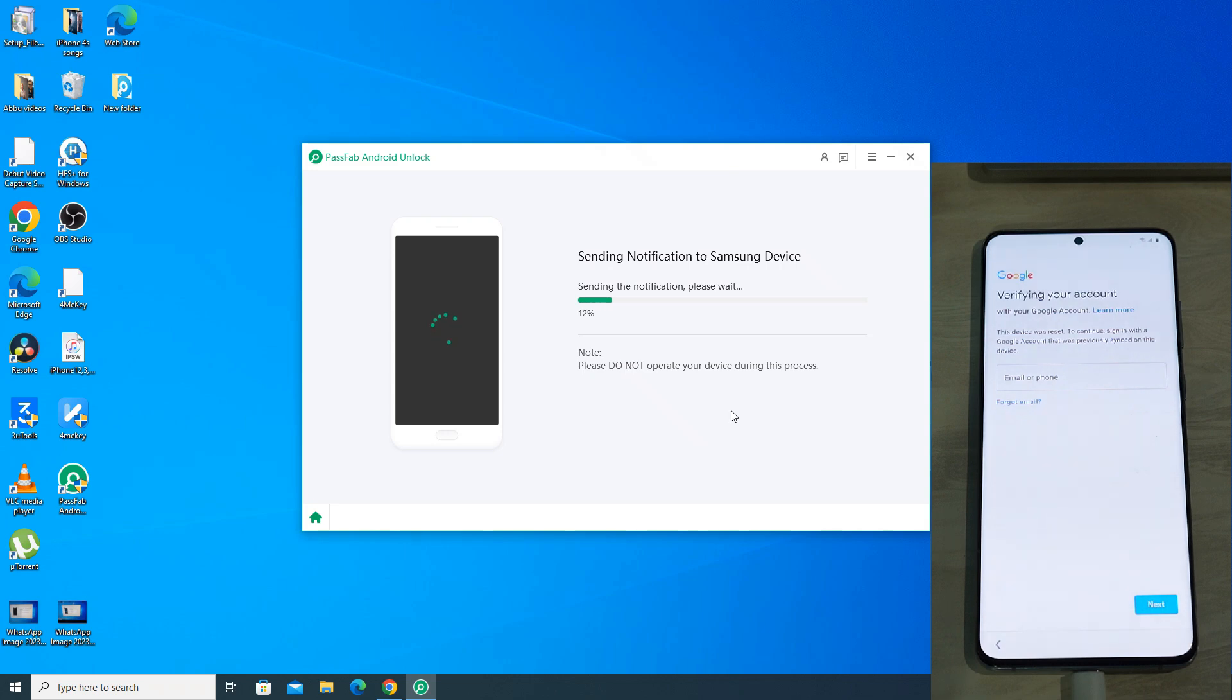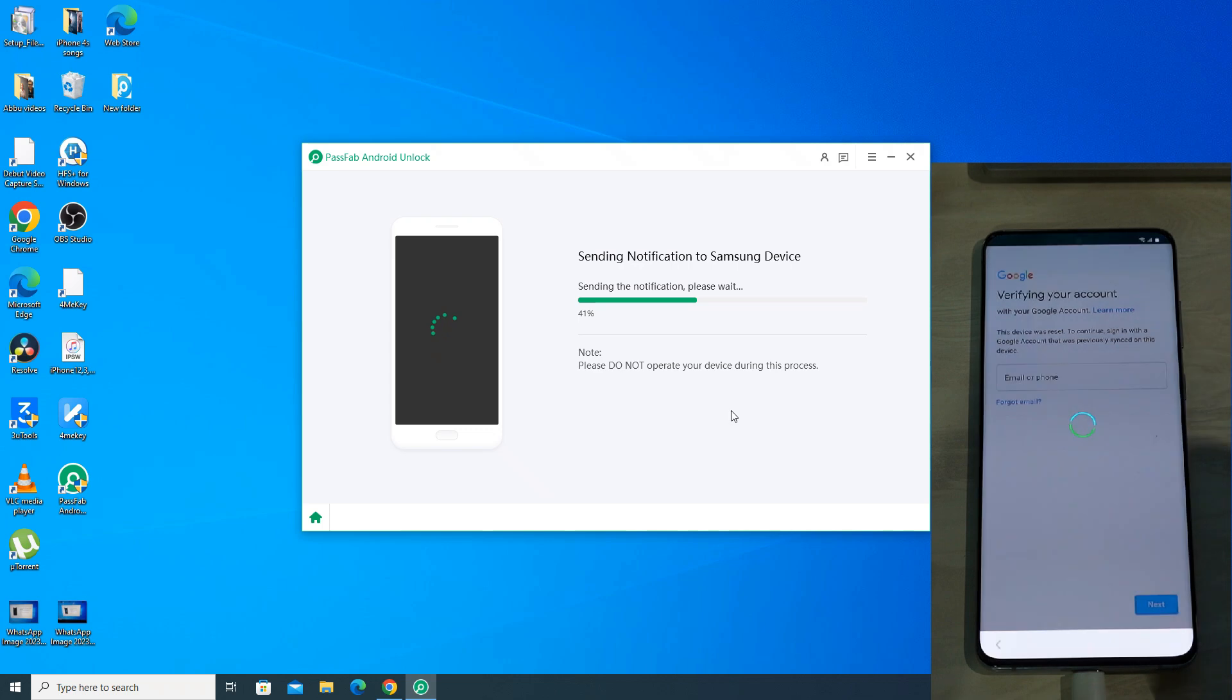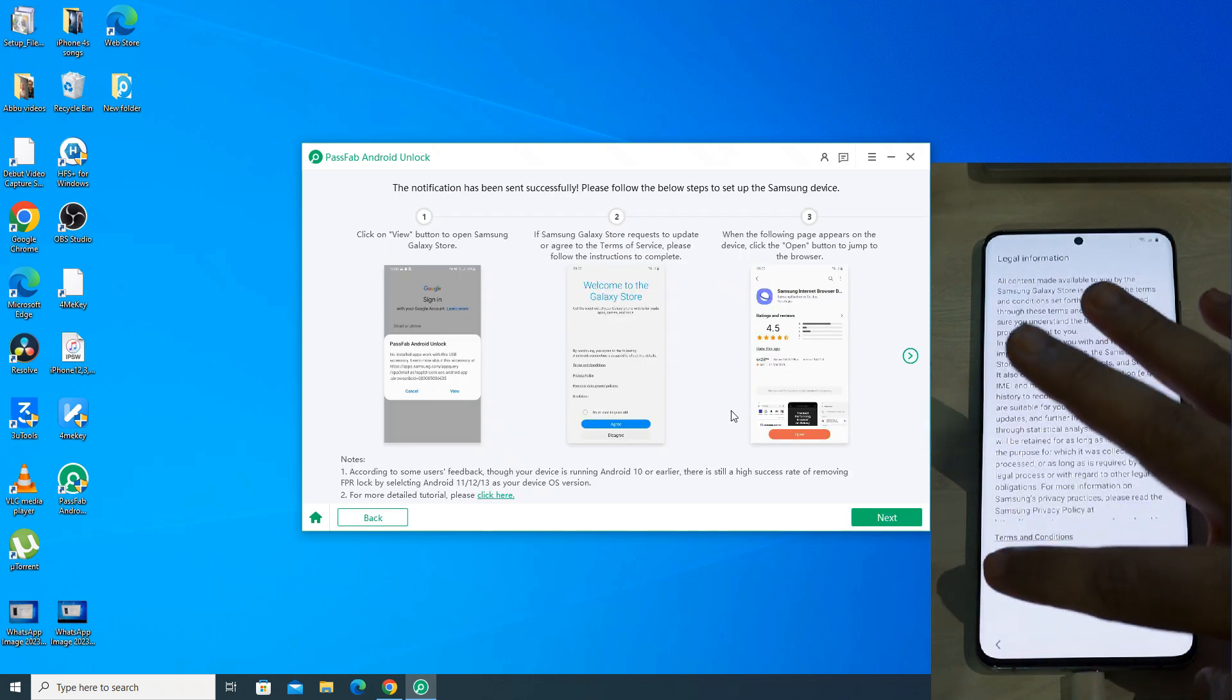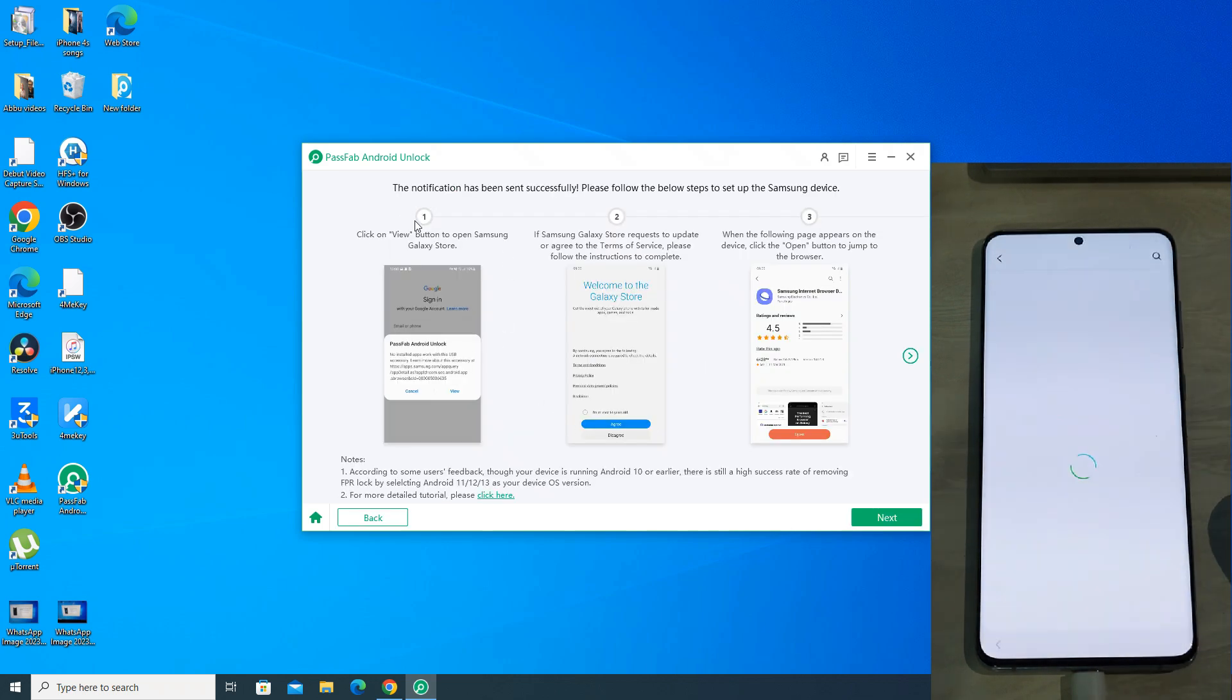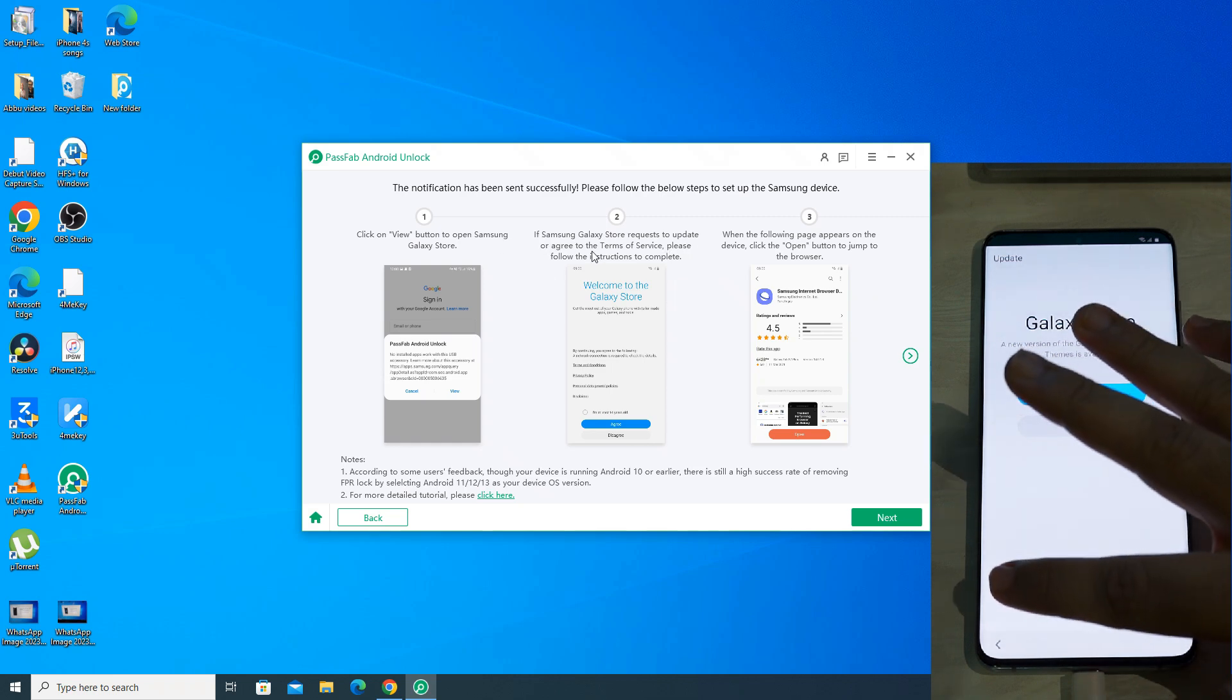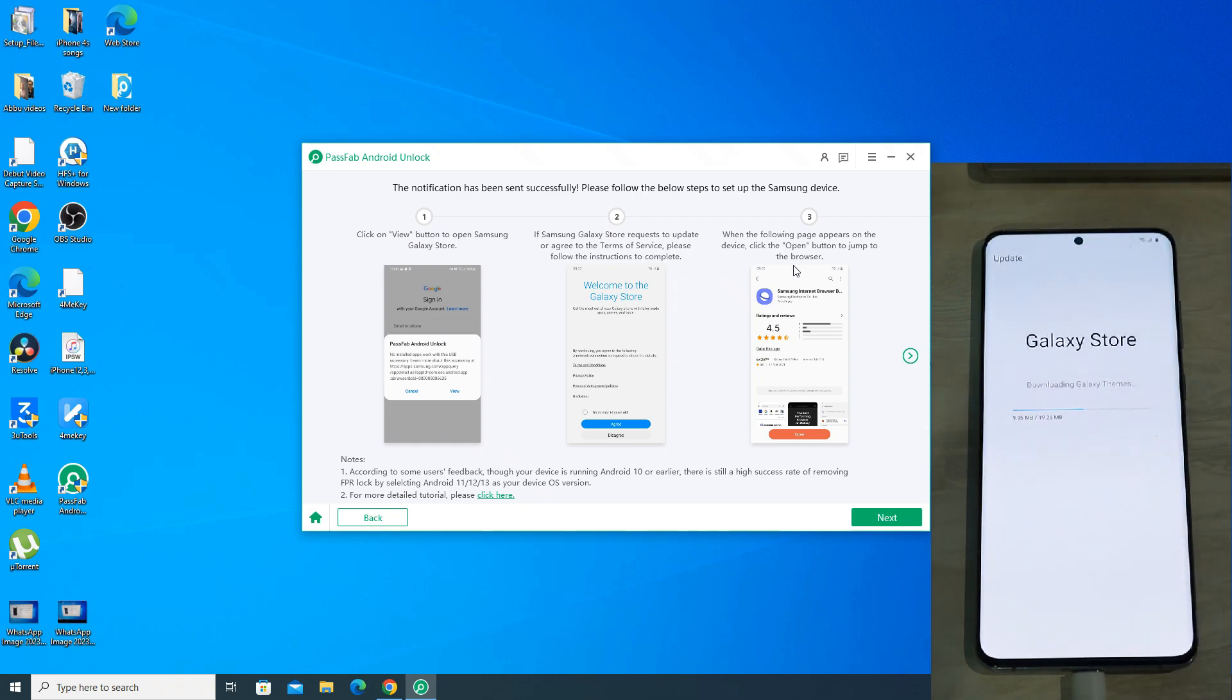Now the app will verify the phone model and will send a pop-up notification on your Samsung phone. Click view on the notification. It will open the Galaxy store. If it asks you to update the Galaxy store like it's showing on mine, then click on update and wait for it to install.